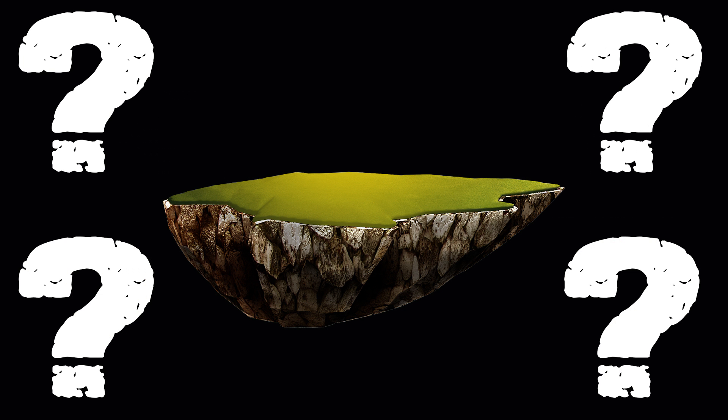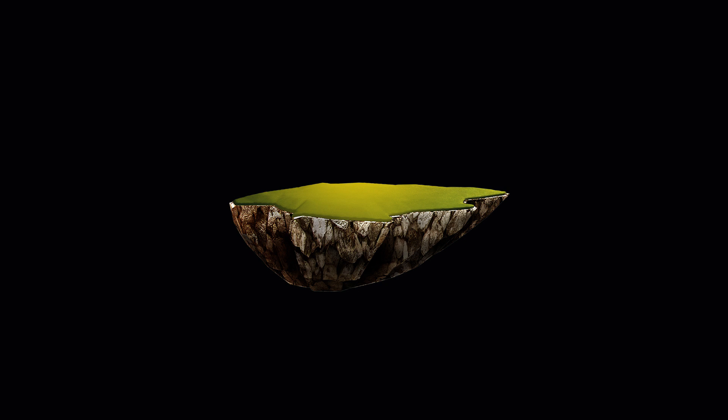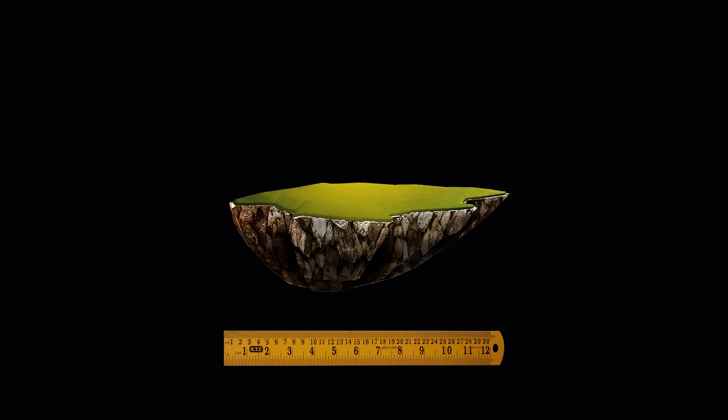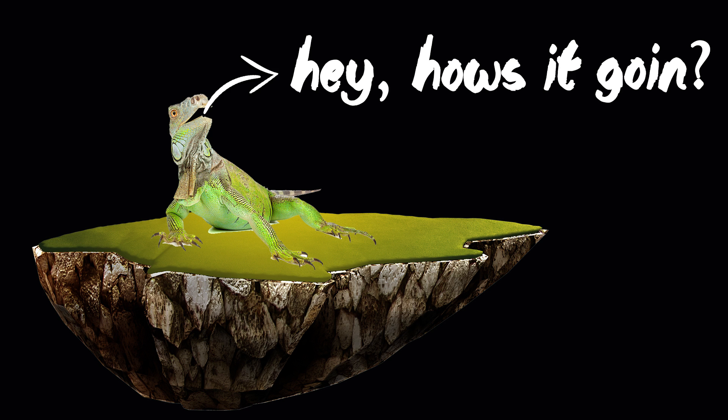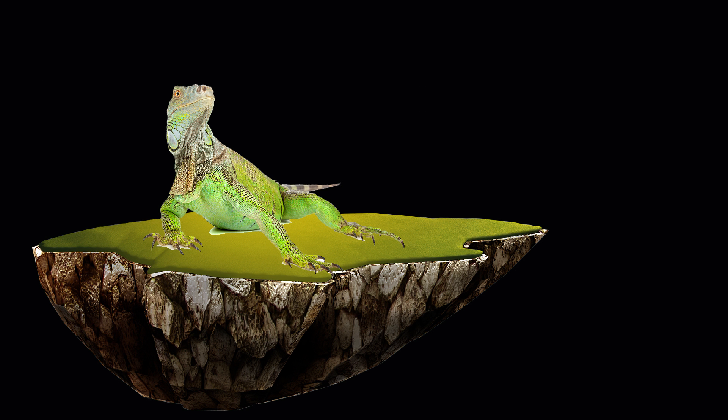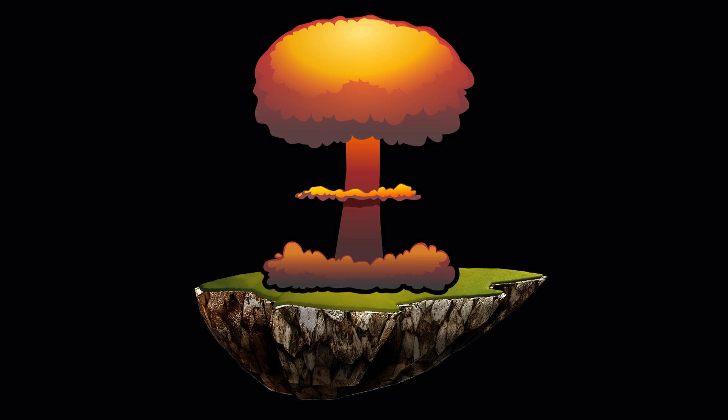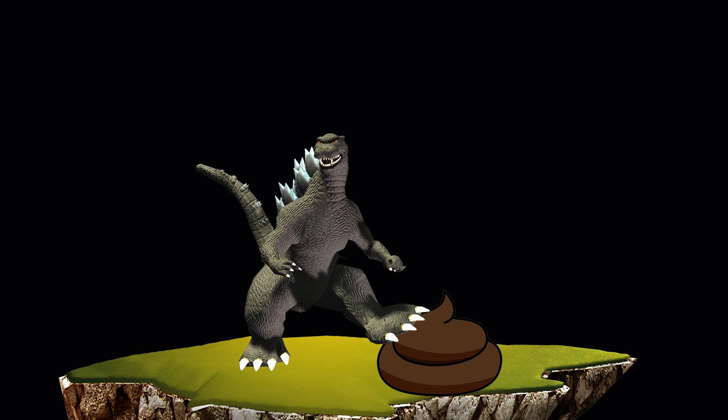we're not sure which island, we just know that it was a tiny island, maybe seven feet wide, and there's an iguana going, hey, how's it going? And then sooner or later, he got mixed with a sparkler, and a bomb went off, and suddenly he's wrecking shit all over the place.